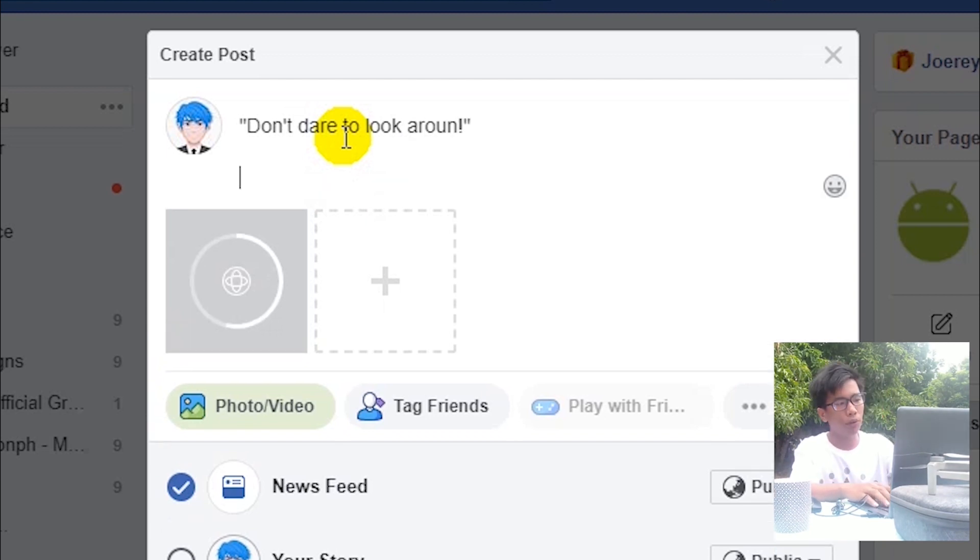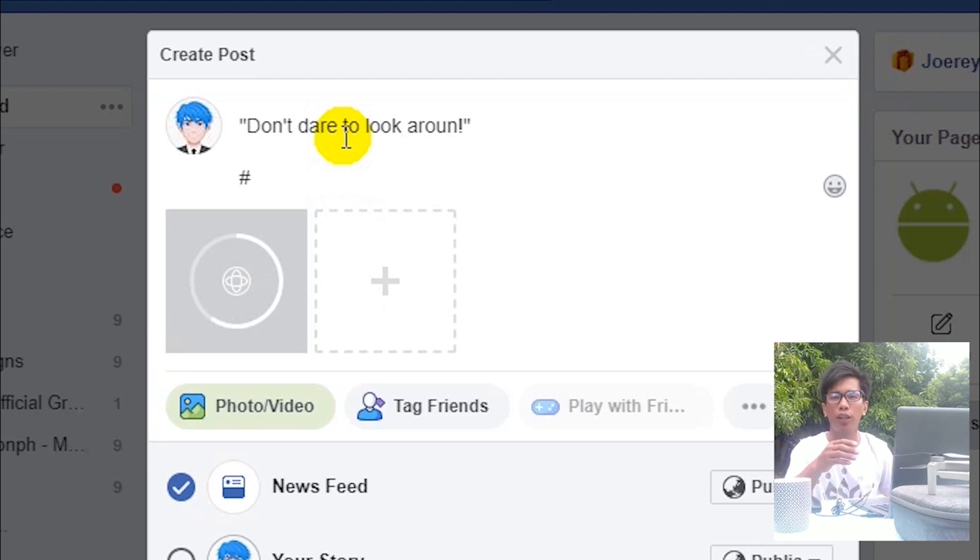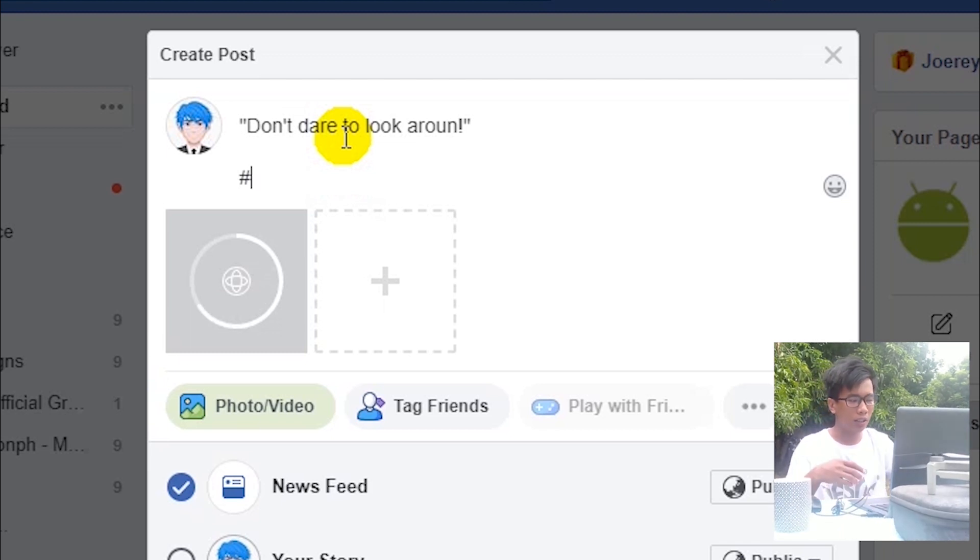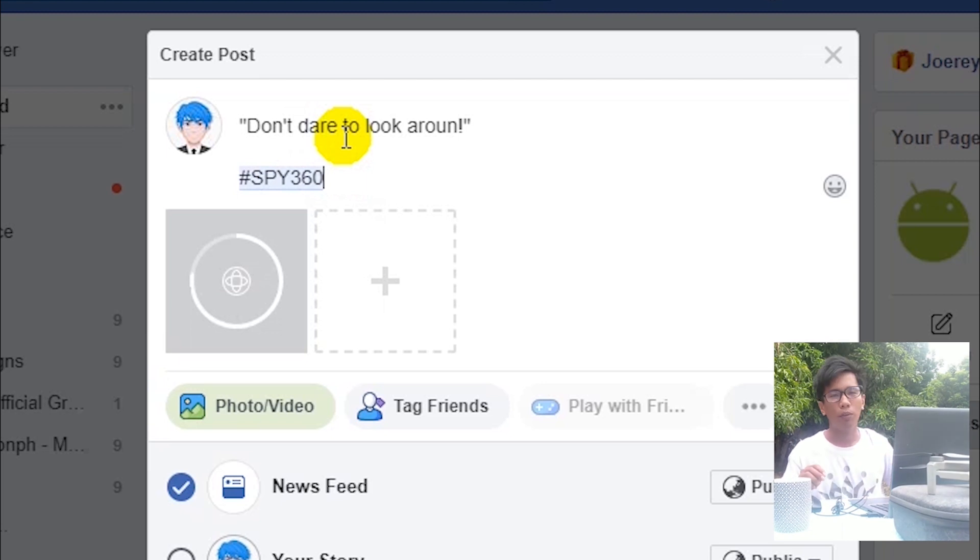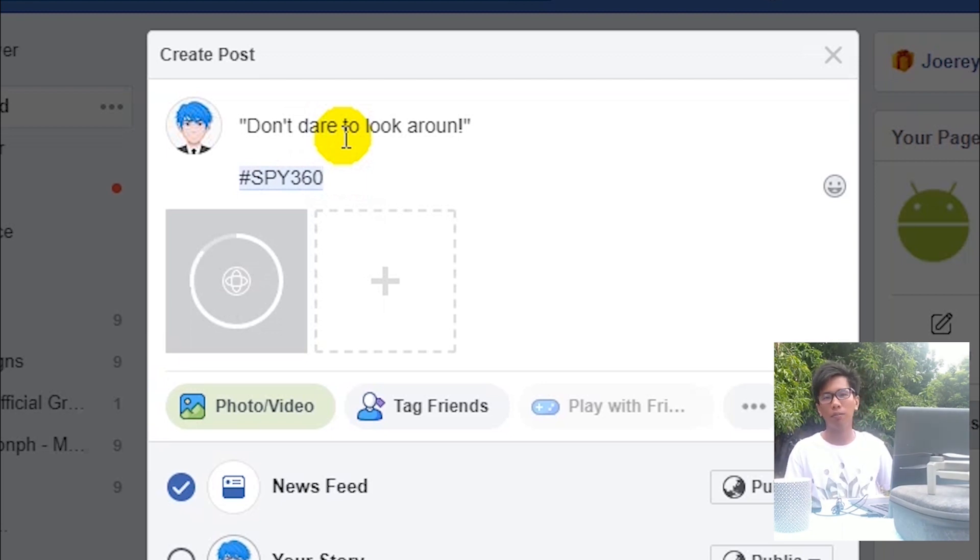If you are sharing your photo you created, make sure you add a hashtag #SPY360 to be able to be seen by us and by everyone.